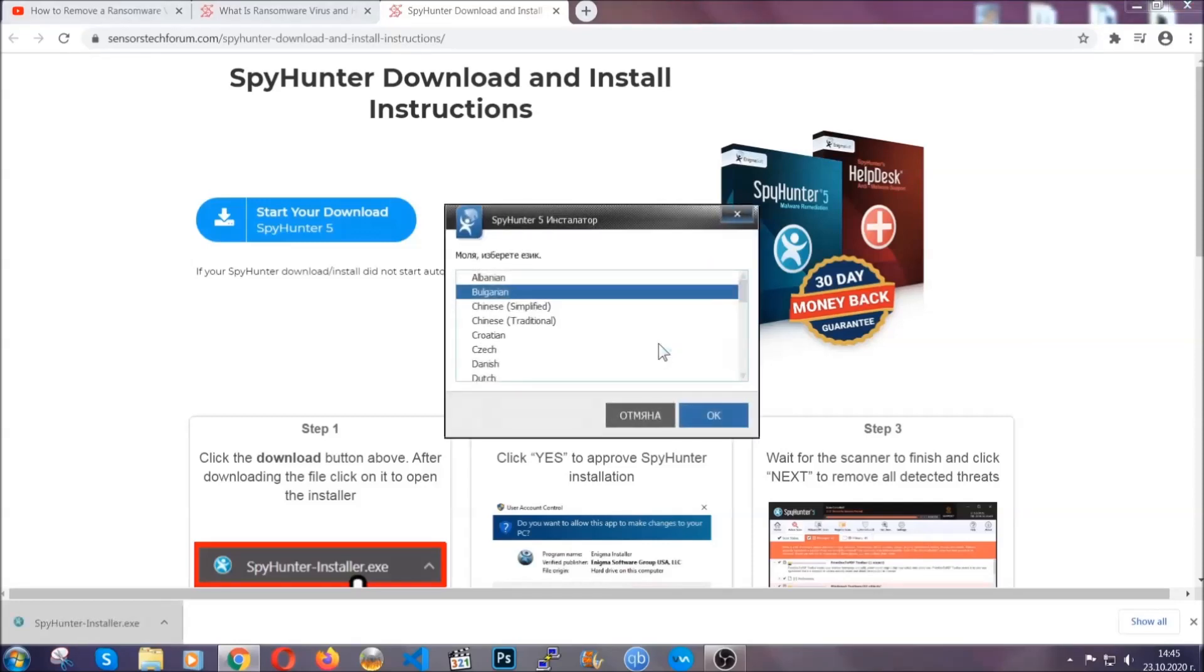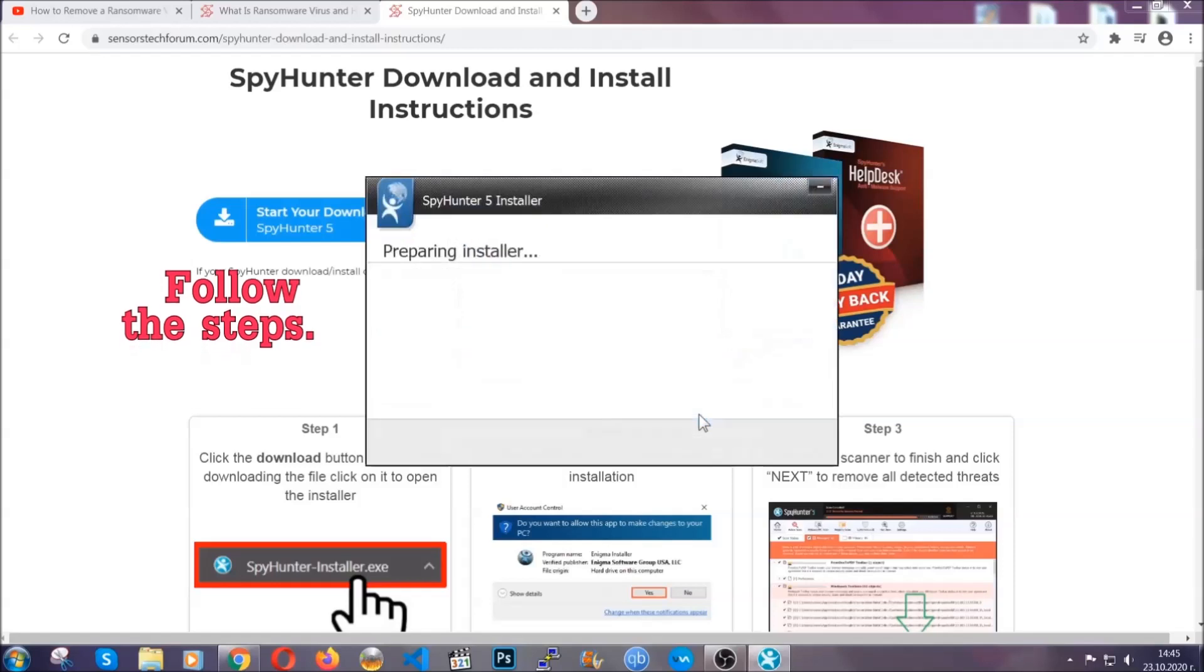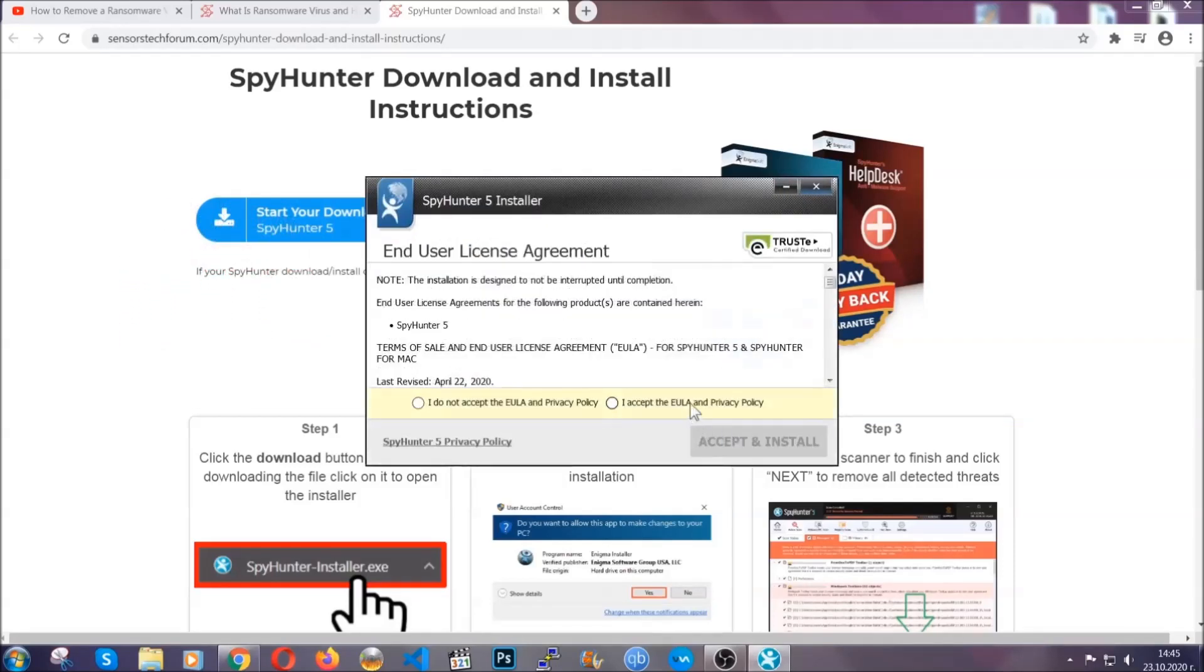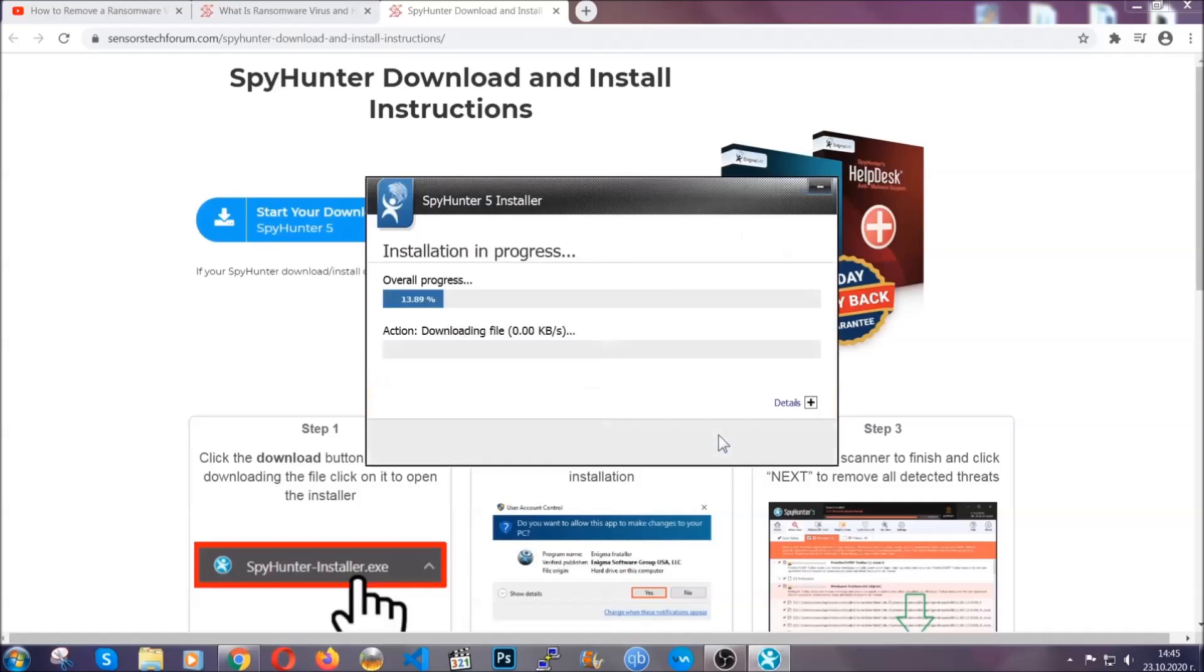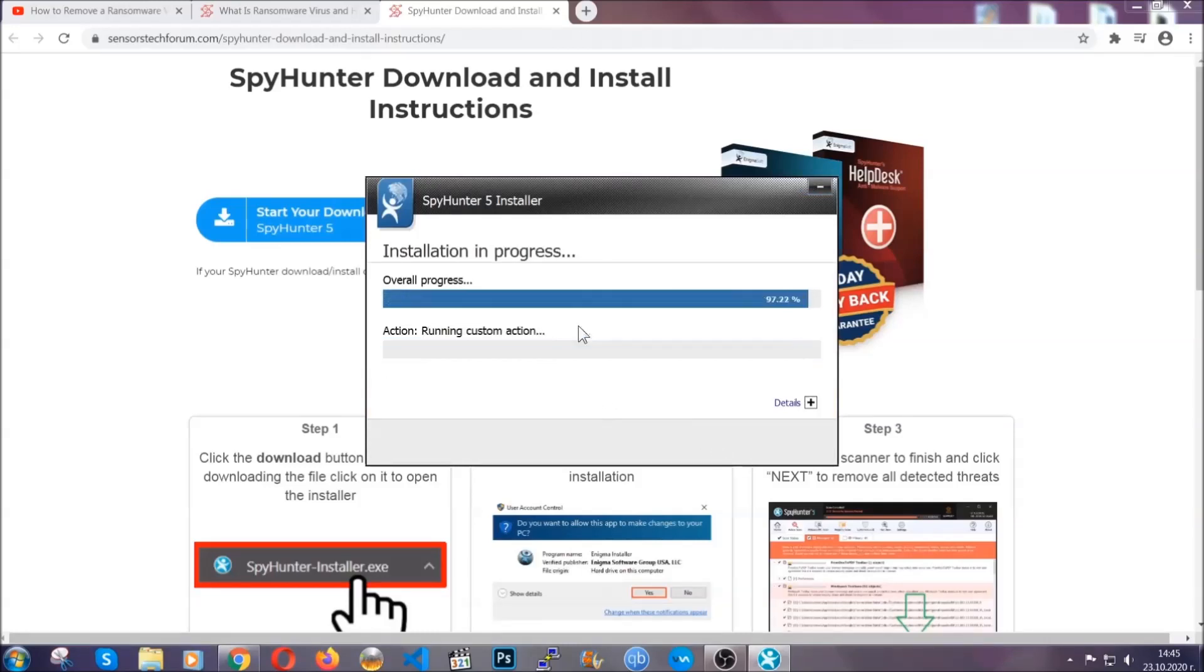It's going to take you through a language choice and a couple of simple steps that you're going to have to follow. Simply agree with the terms, accept and install. Installation should take one or two minutes depending on your computer.